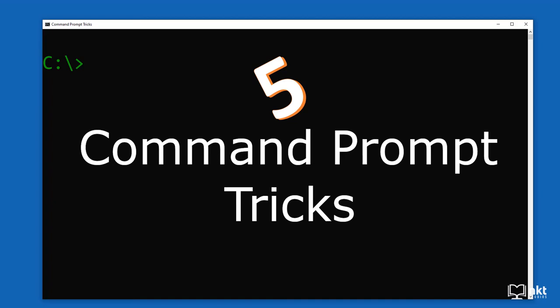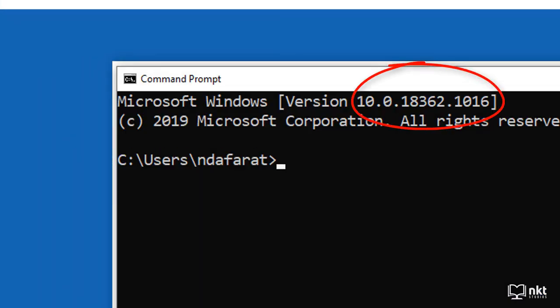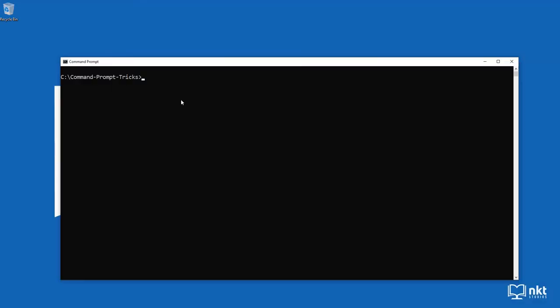In this video, I'm going to show you 5 command prompt tricks that are less known and that will improve your efficiency as well as add to your cool factor when you're using command prompt. This demonstration is on Windows 10 command prompt version 10.0.18362.1016, but most of them will work in previous versions as well as carry forward to new versions.